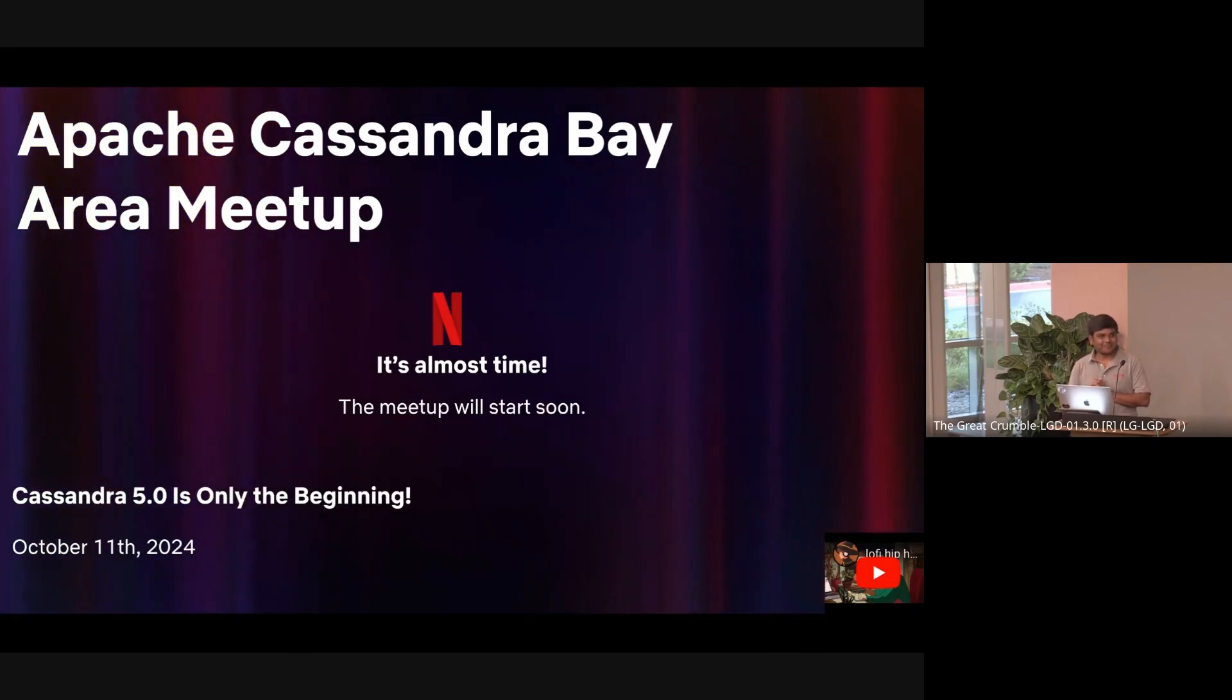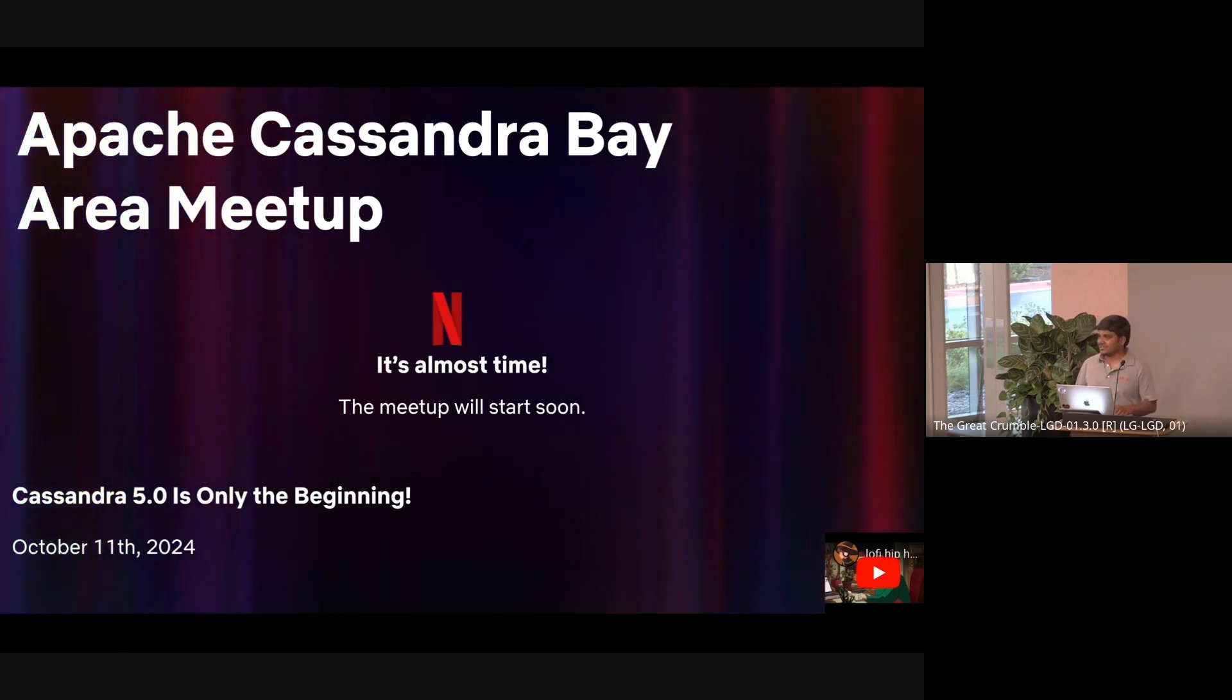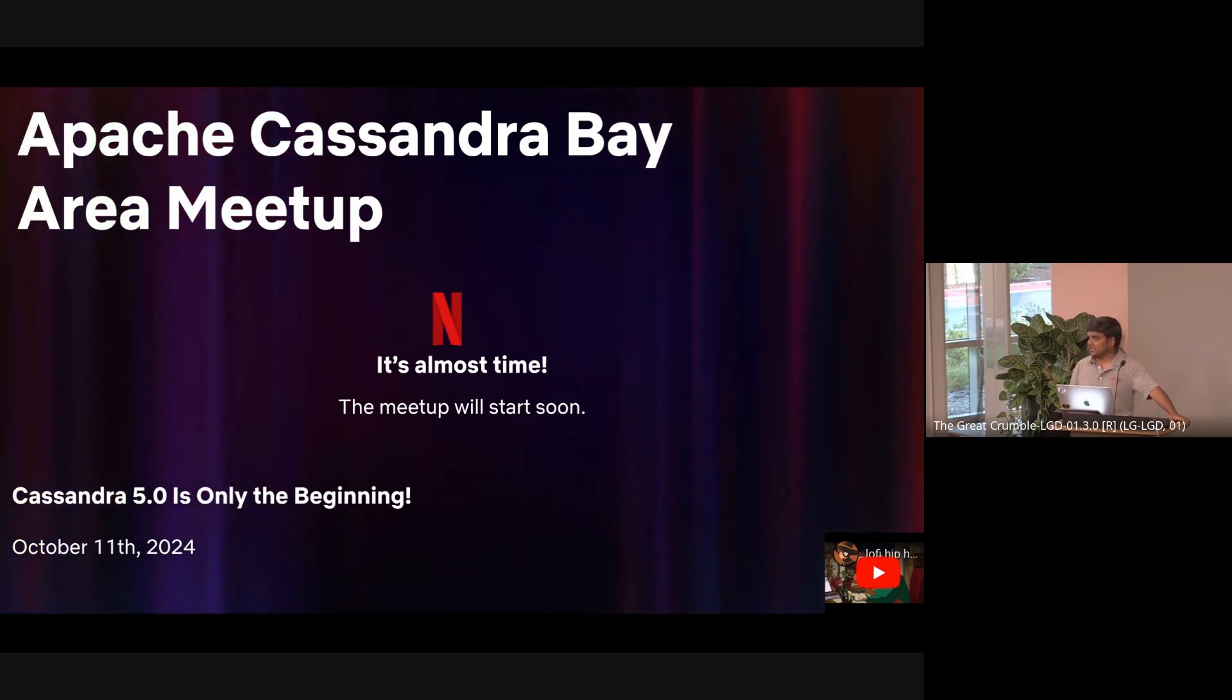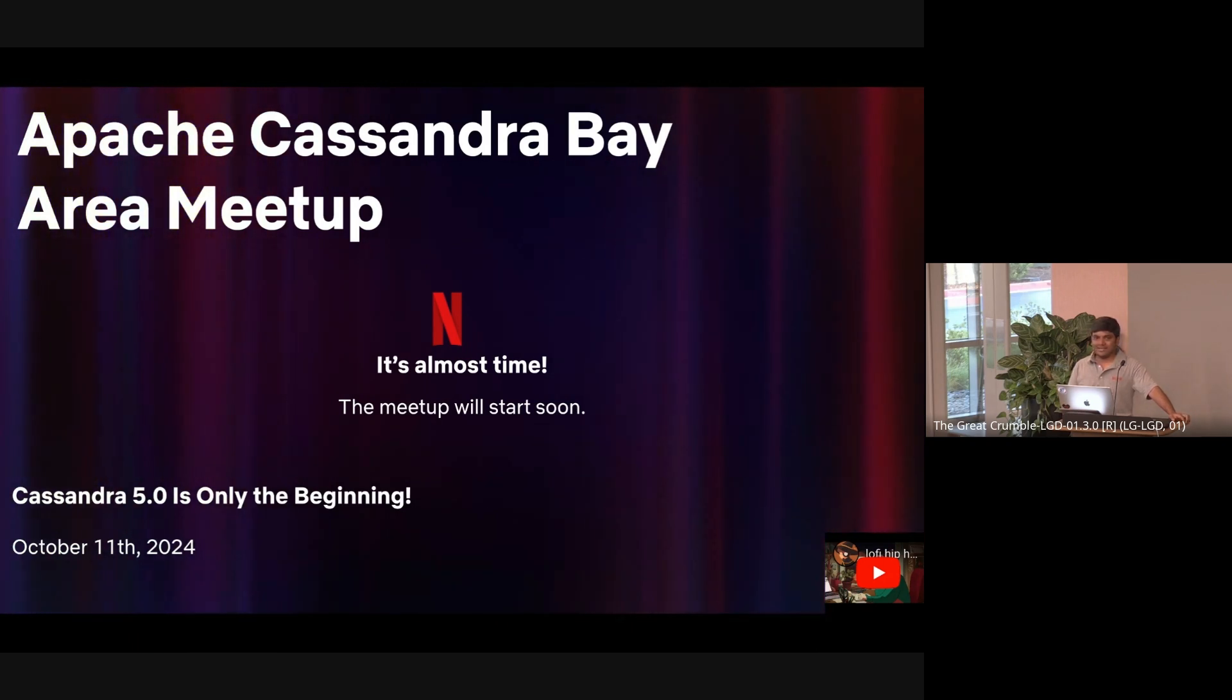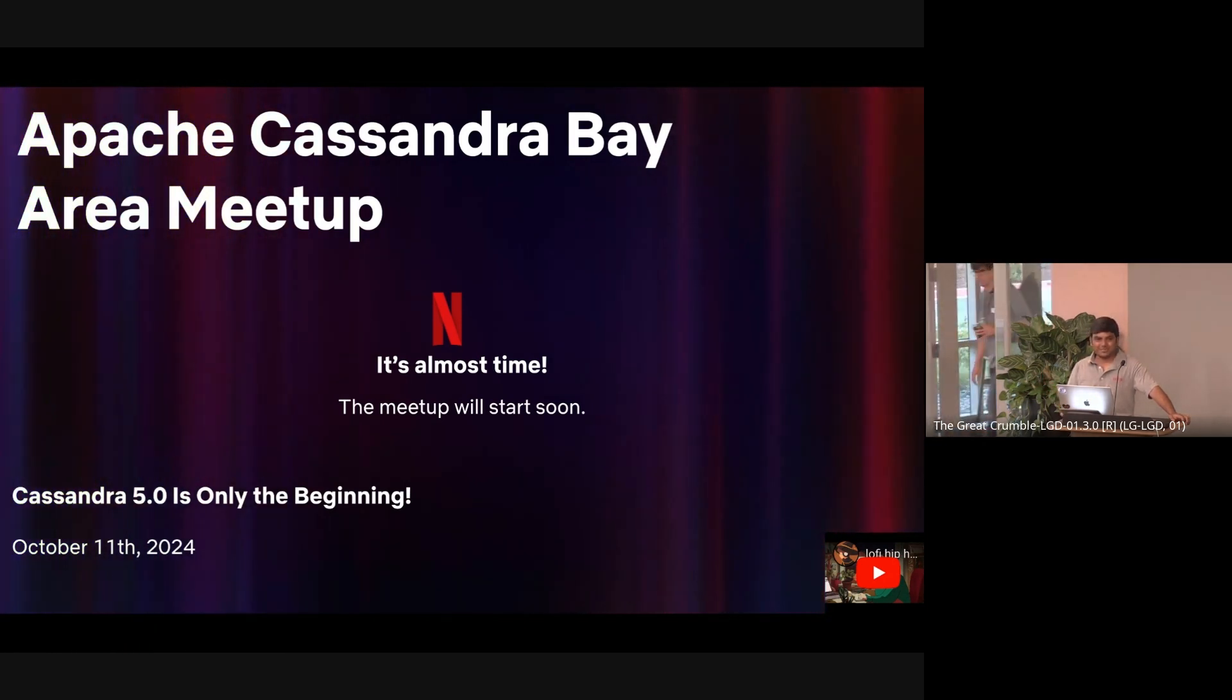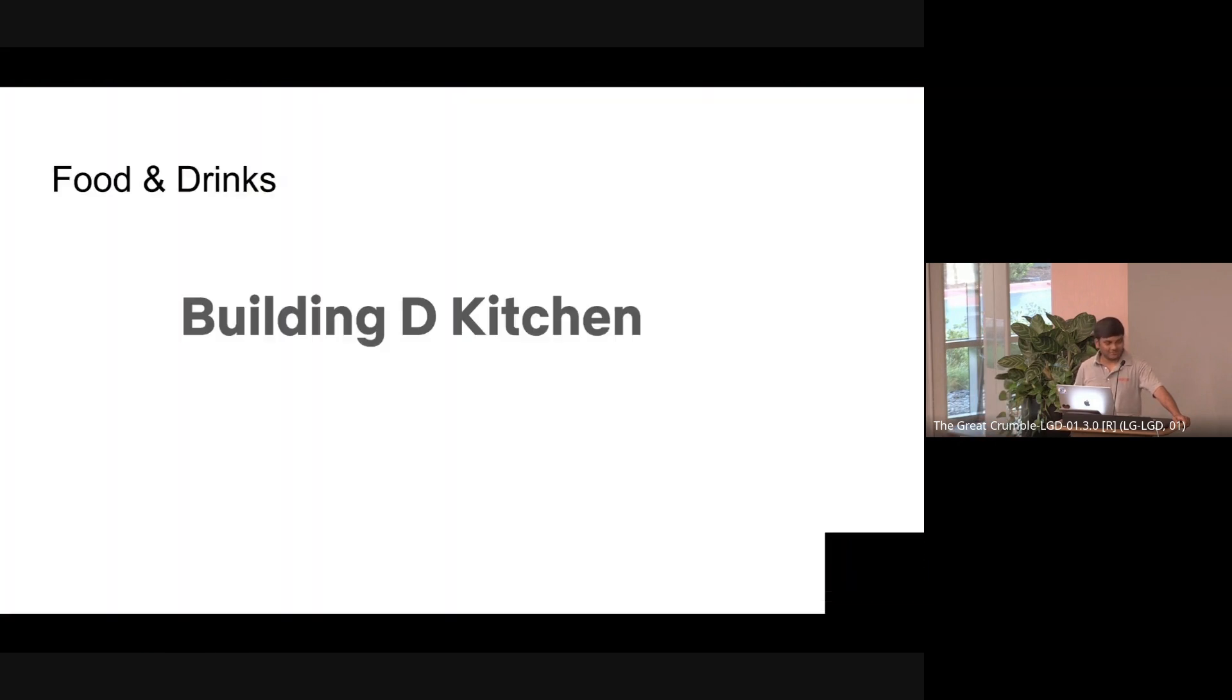Welcome everybody to Apache Cassandra Bay Area meetup. It's been a long time since we had this in-person meetup in the Bay Area, and I'm so glad to host you here at Netflix. This is an opportunity for all of us in the Cassandra ecosystem to reconnect and discuss all the advancements happening in Apache Cassandra, and how Apache Cassandra is solving cutting-edge technologies and addressing Gen AI vector search capabilities. It's amazing times to be in the community.